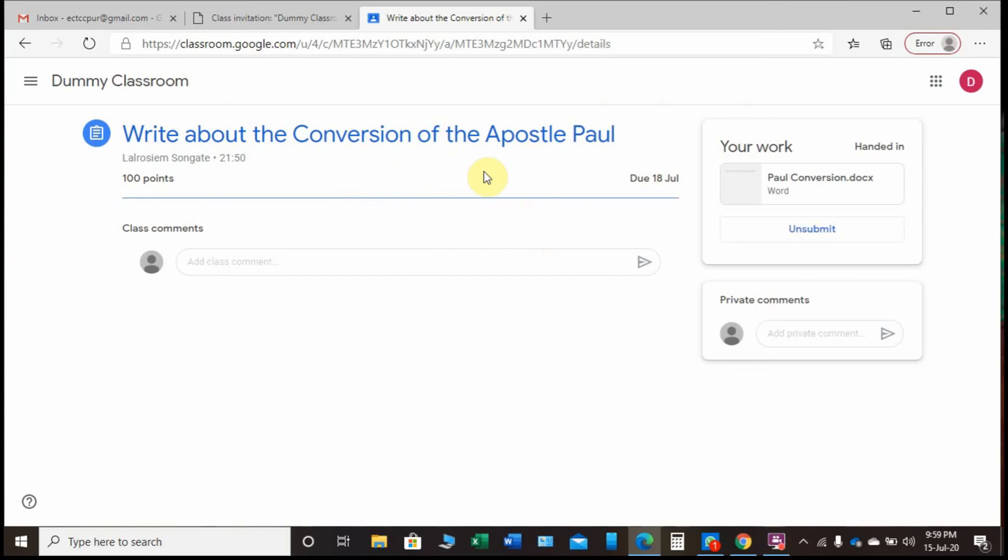So that's how you submit your assignment. The teachers will post an assignment and you submit like this. All right, thank you for watching.